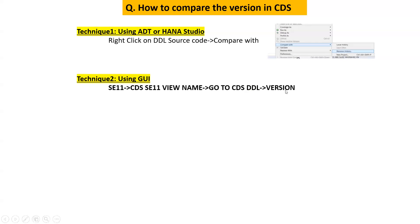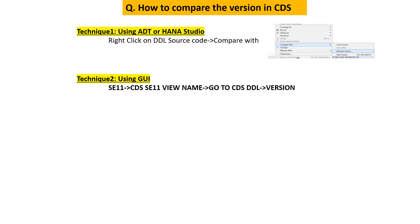Then we can compare the version. This also I will show you in demo. Technique 2 I will not recommend you to use because this is not convenient. The technique one is the best one you can always go with. Also technique 2 is not going to be applicable for CDS view entity because CDS view entity will not be having the SE11 view.